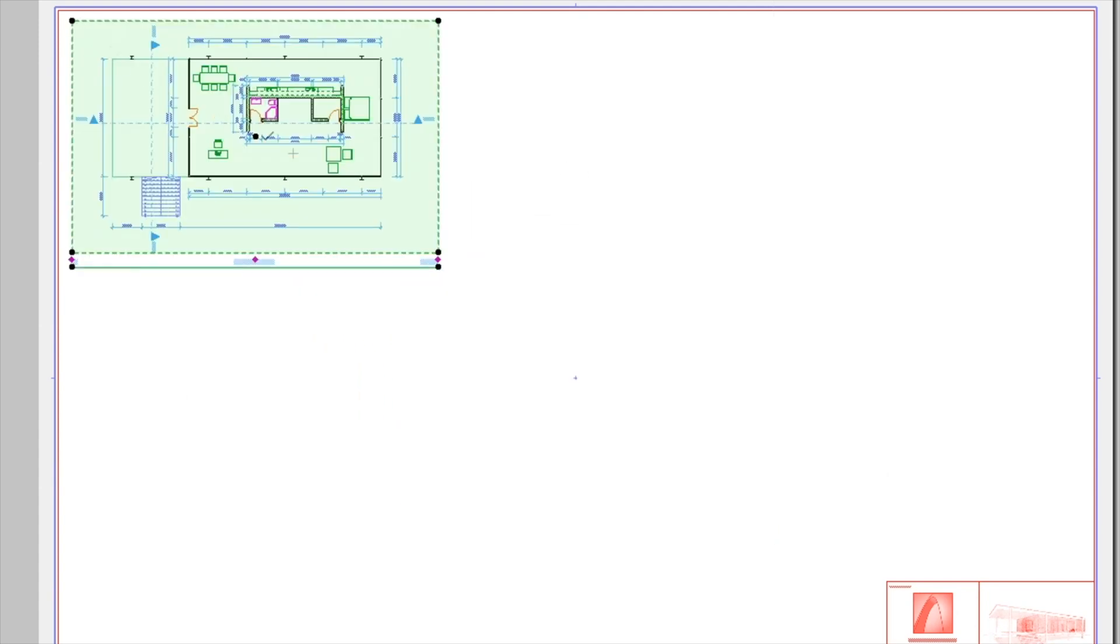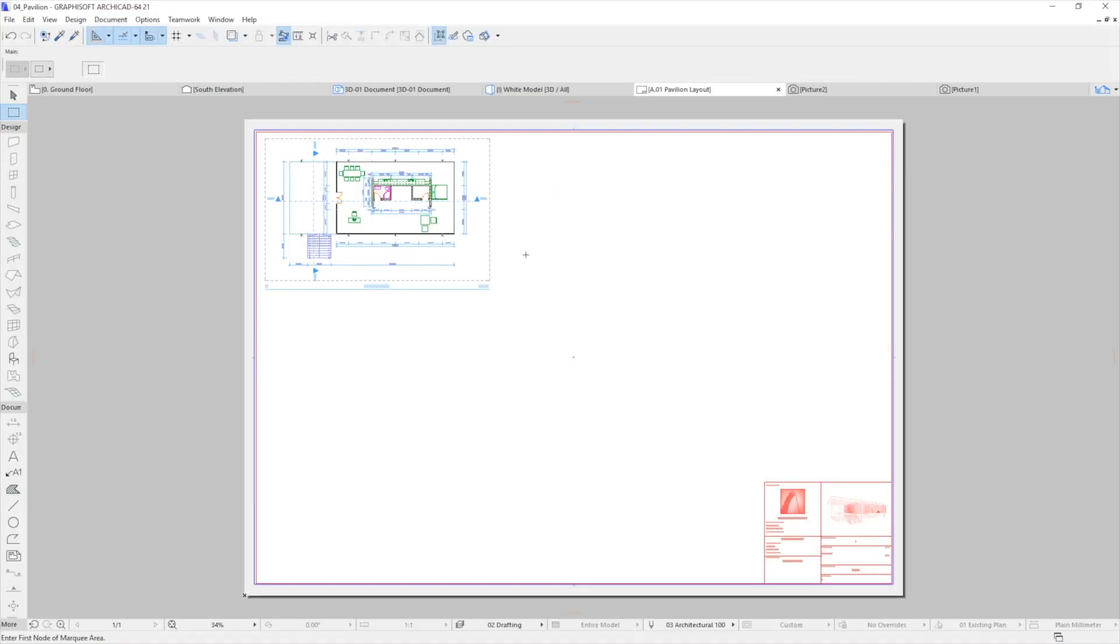Finally click on an empty space to deselect the drawing. Of course we can place drawings one by one, but let's speed up this process.